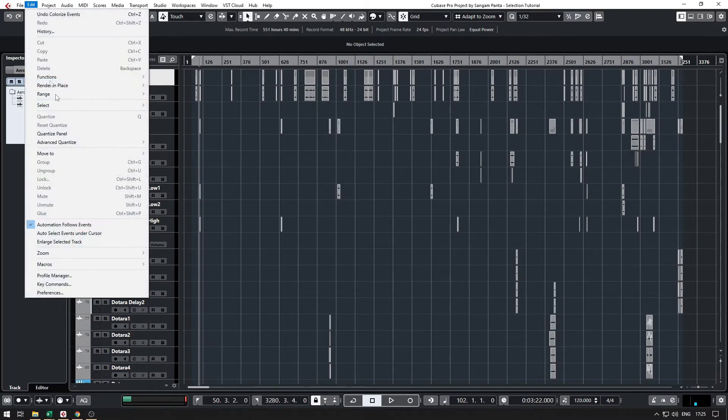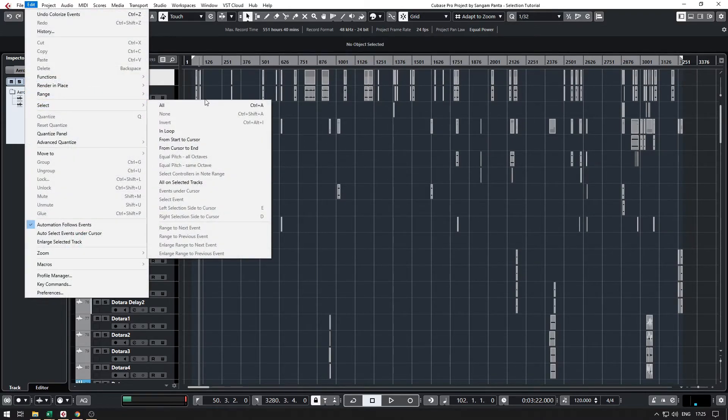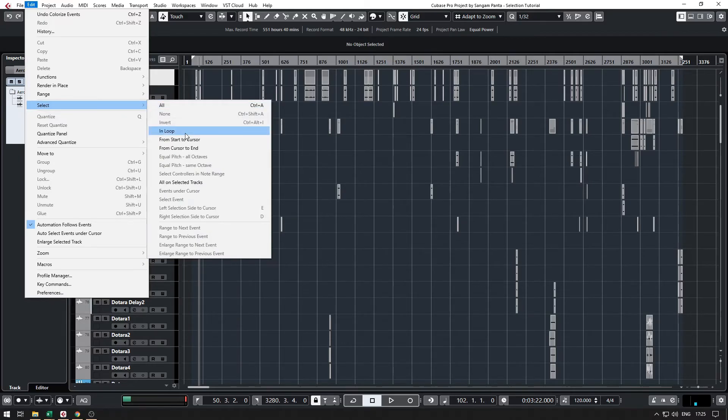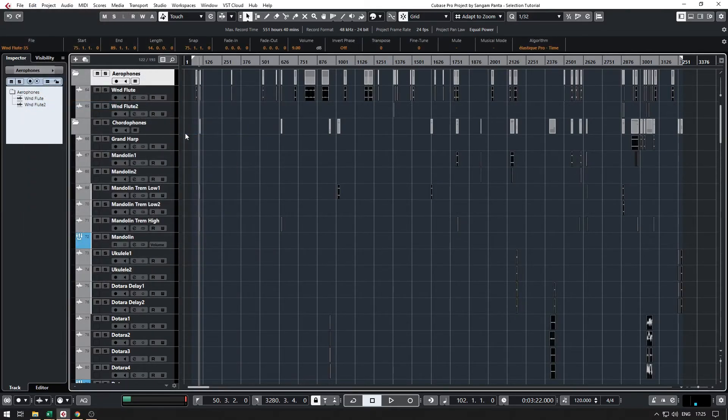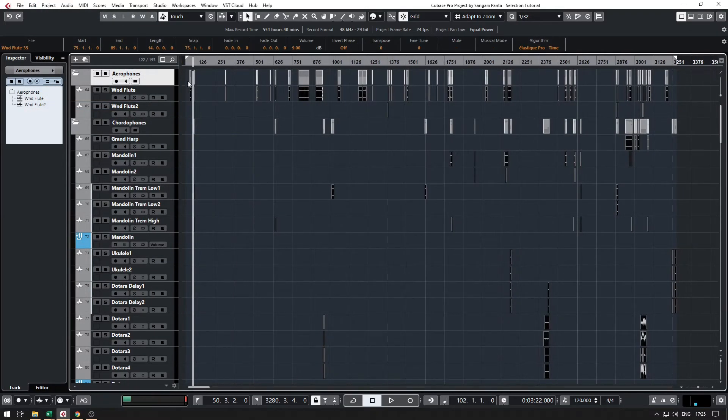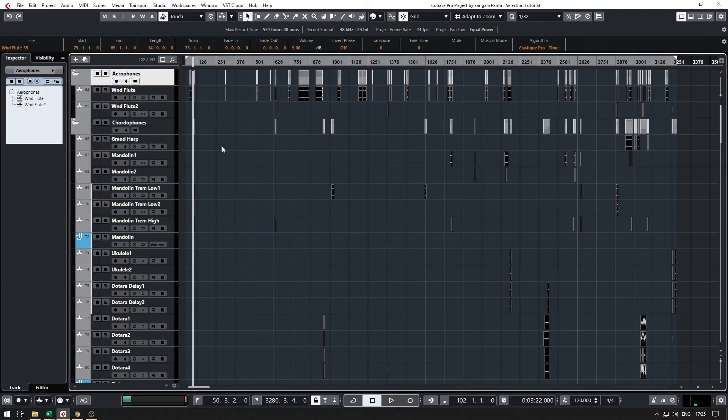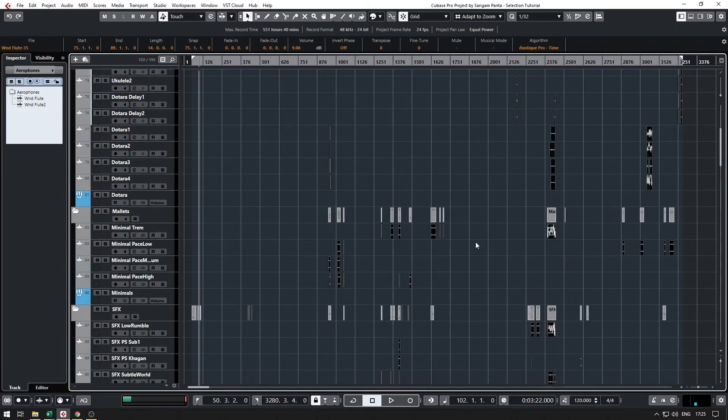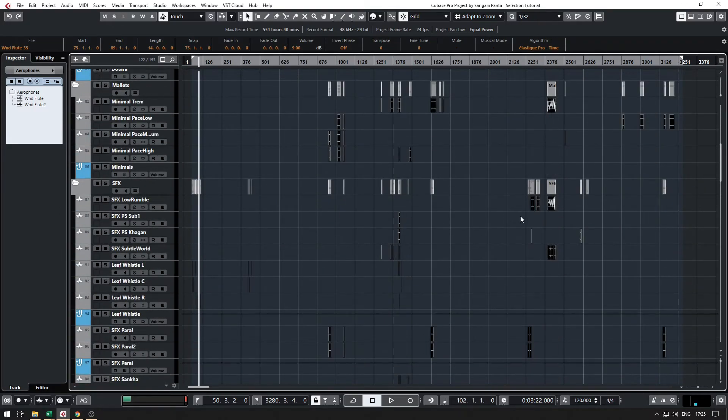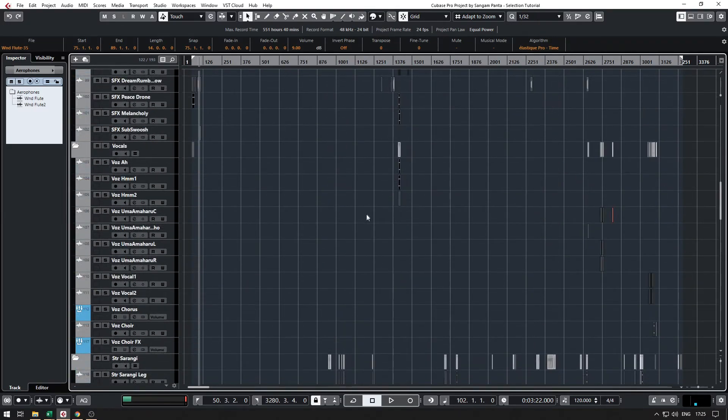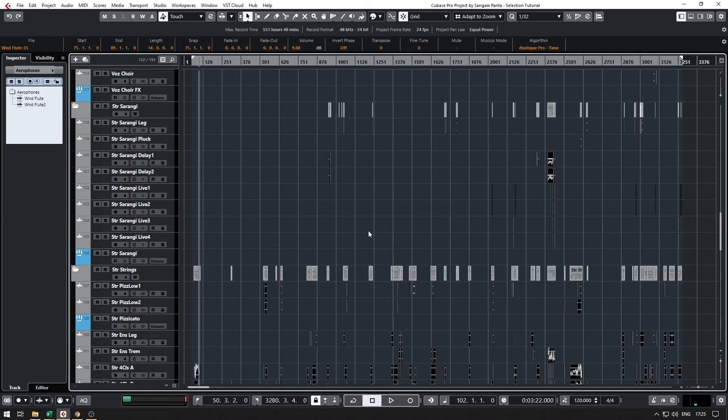And go to Edit, Select, and whatever is in the loop will be selected except for the event in the folder tracks. Now all the audio clips are selected, audio events are selected, and then I can use global volume increase function up here.